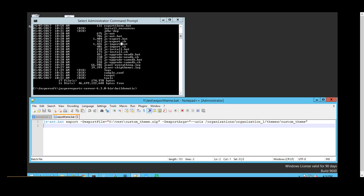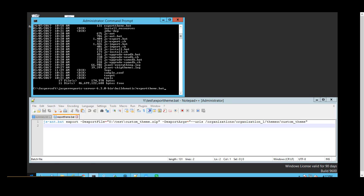The command line utilities are located underneath the buildomatic directory of the JasperReports Server instance. We will be using the js-ant.bat utility to export the custom_themes out into a designated directory, by providing the full path to where the custom theme resides. For simplicity, I have entered the full command line into a bat script and will just run export_theme.bat.